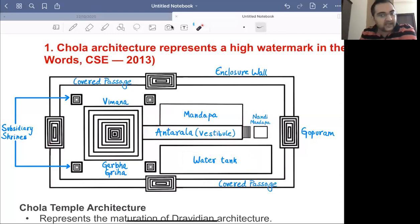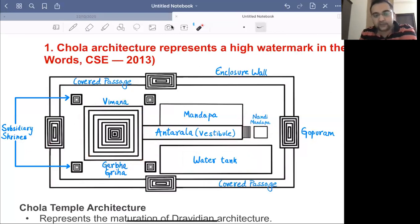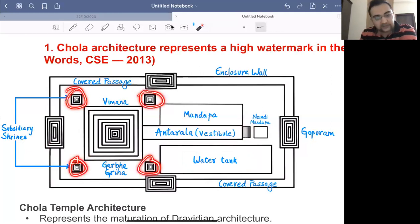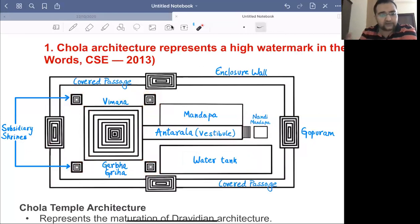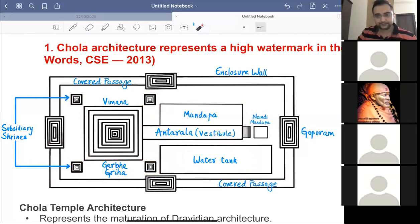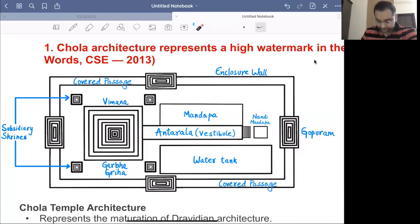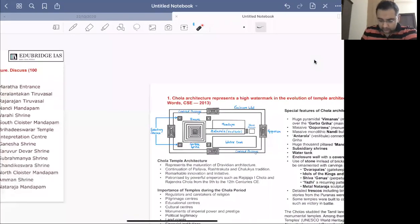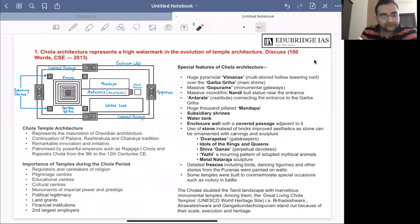Apart from the main shrine, there are always subsidiary shrines around it — for consorts and associated gods and goddesses of the main deity. Their idols are also present in these subsidiary shrines. This completes the simplified diagram of the Chola style of Dravidian temples.